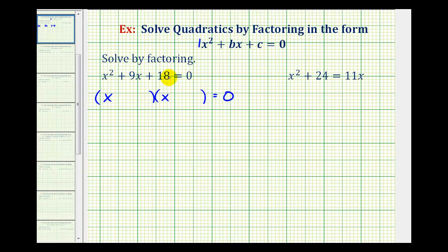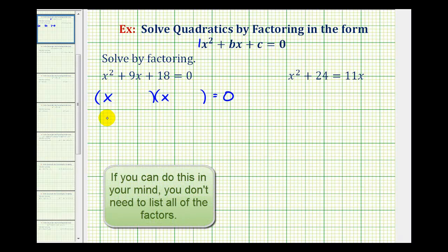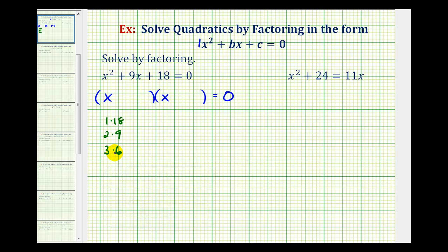Let's list all of the factors of positive 18. We have 1 times 18, 2 times 9, and 3 times 6. Notice that we could also have two negative factors, but since we know we want the factors that have a sum of positive 9, we will not list the negative factors. The two factors we need are positive 3 and positive 6.